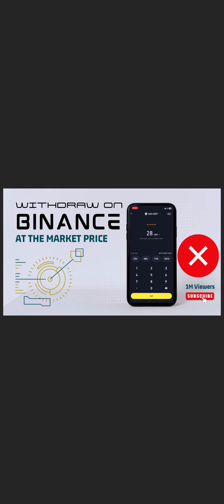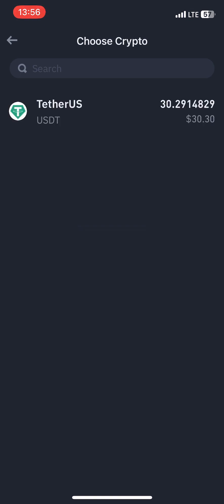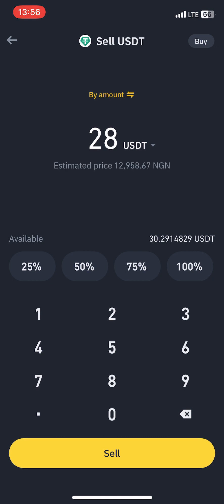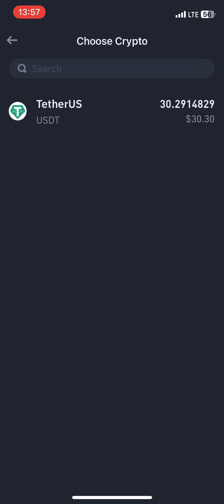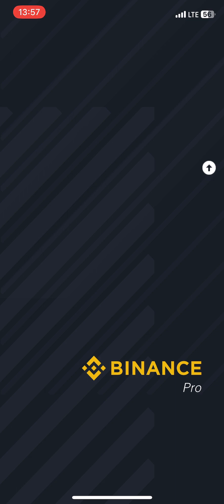Hello everyone, this is Ike. In this video I'm going to show you how to withdraw from Binance the right way. You shouldn't be on Binance Lite, because with Binance Lite they don't allow you to sell your asset at market price — I want to withdraw 28 and it's showing me 12,000, which should be about 22,000. So all you need to do is click the three buttons and click on Binance Pro.